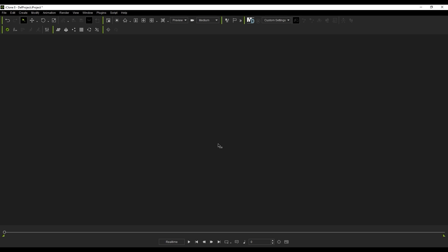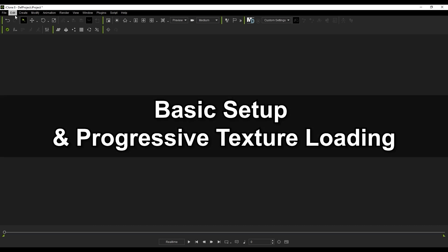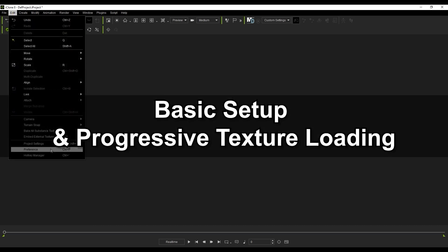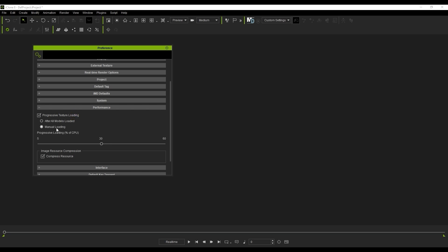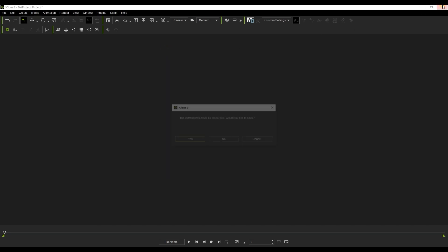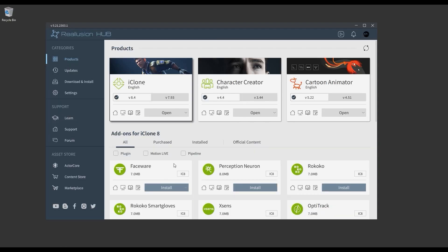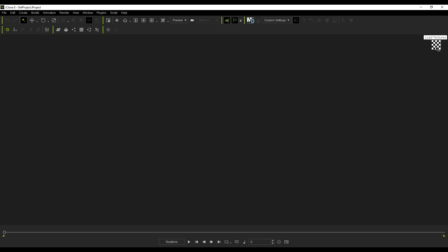If you're not yet familiar with Omniverse LiveSync, please check out the Getting Started tutorial first. Let's start off with an overview of the basic setup and progressive texture loading. In Preferences, you'll want to enable the Manual Loading option under Progressive Texture Loading to reduce unnecessary calculations for the crowd. This will require an iClone restart, after which you'll see a Load Textures button in the viewport.